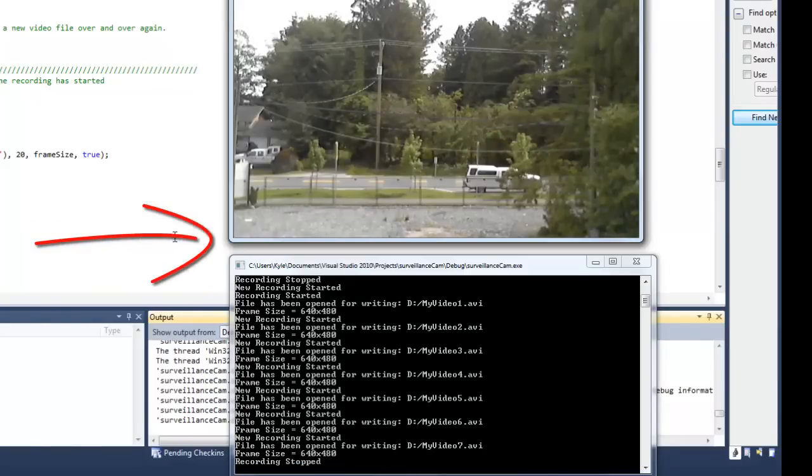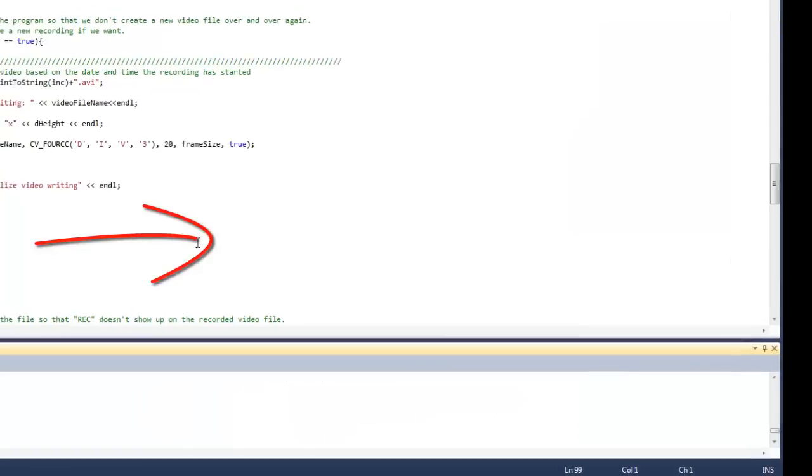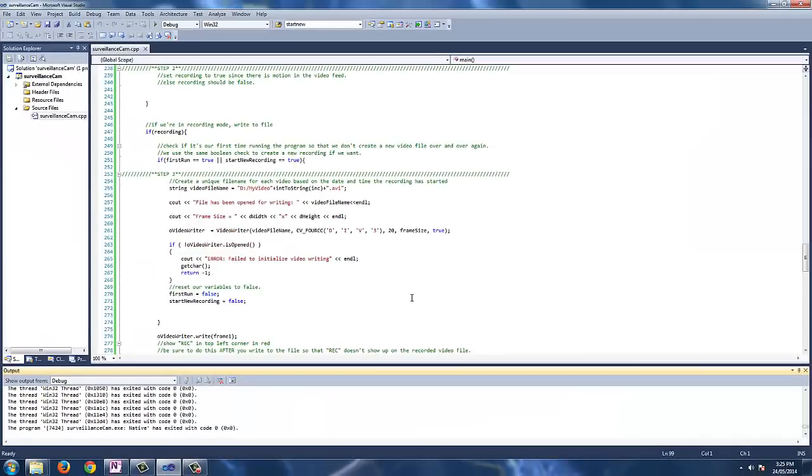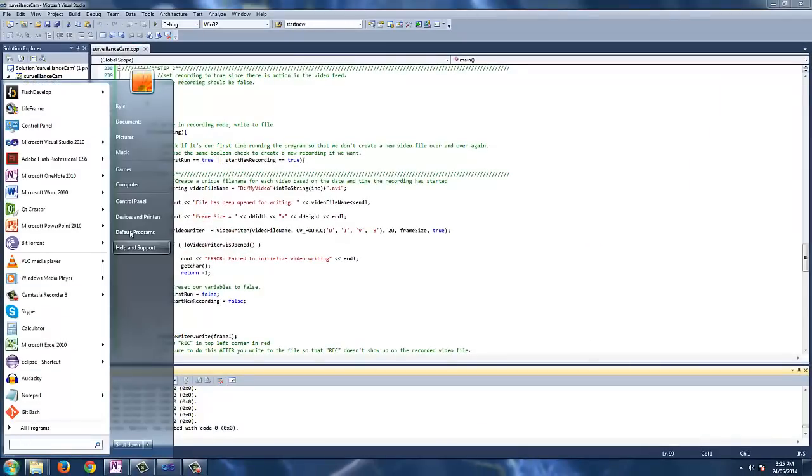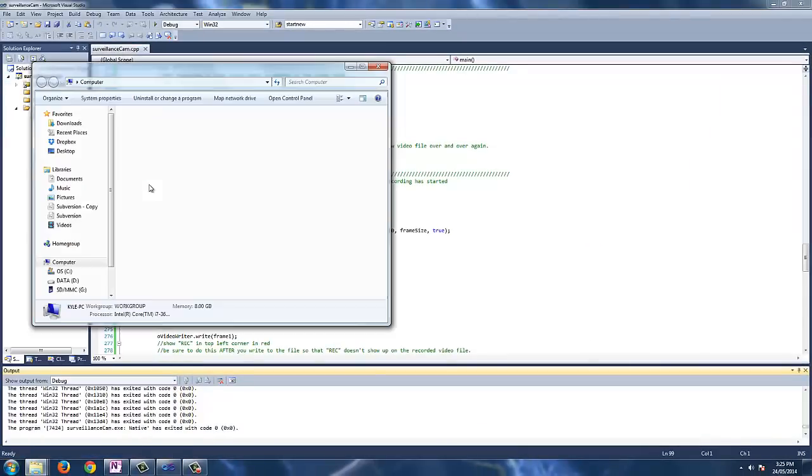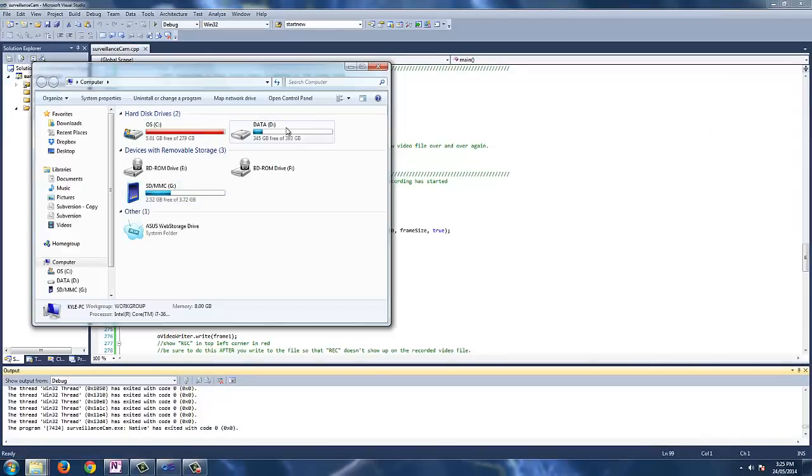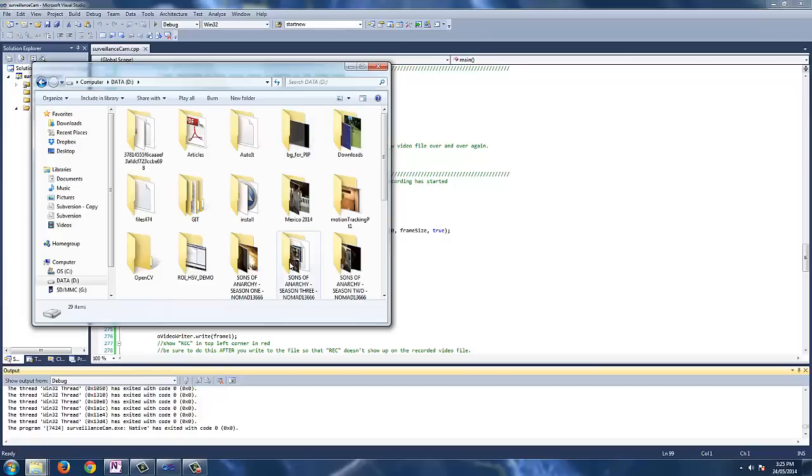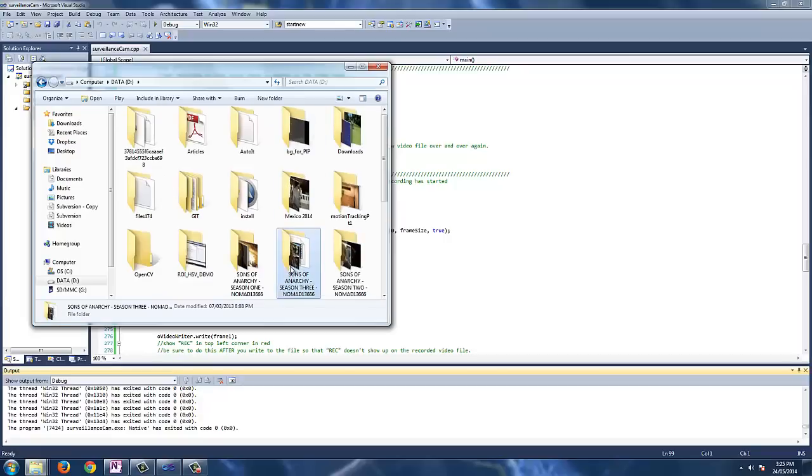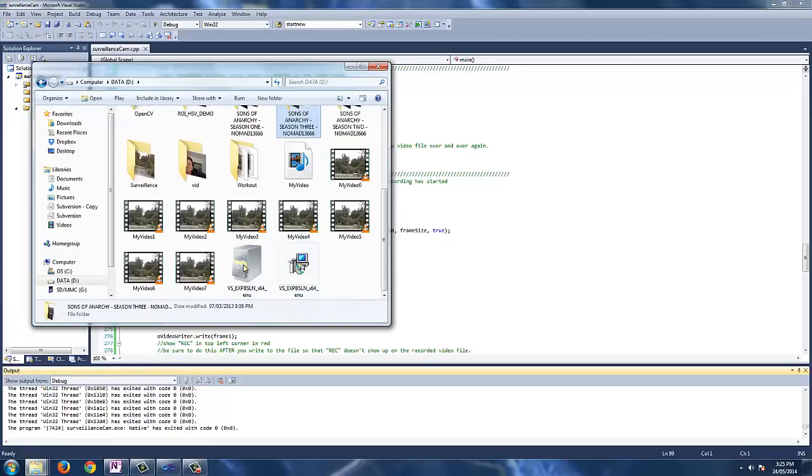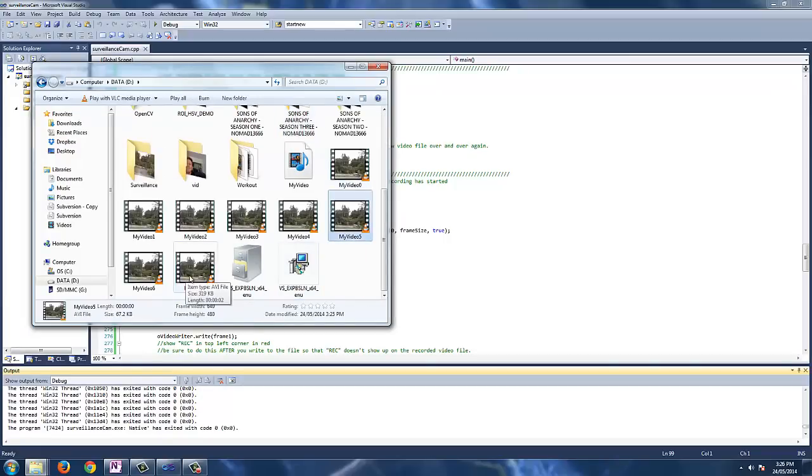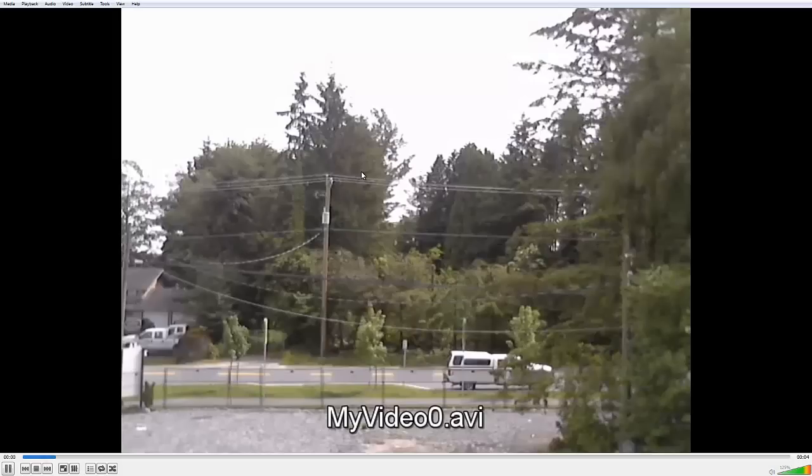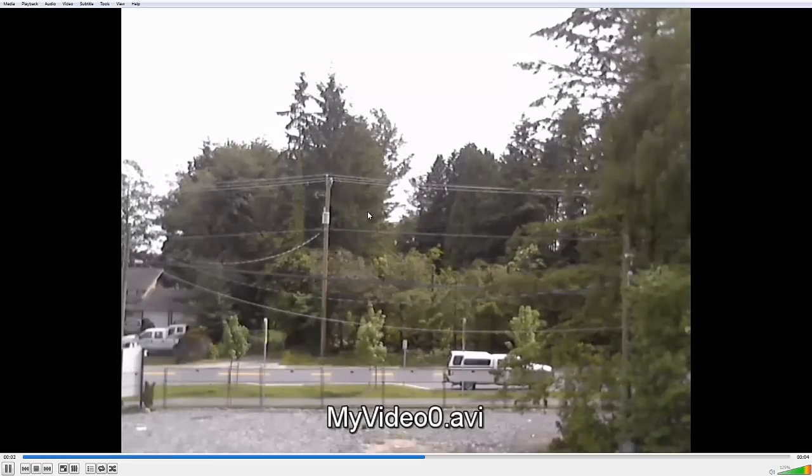So press the escape key to exit the program and I'm just going to head over to the D directory to see if all the video files are saving and functioning properly. So it looks like everything is all good and I'll click on my video zero to see if it opens up. And sure enough everything is all good.